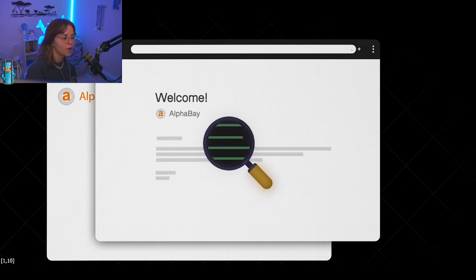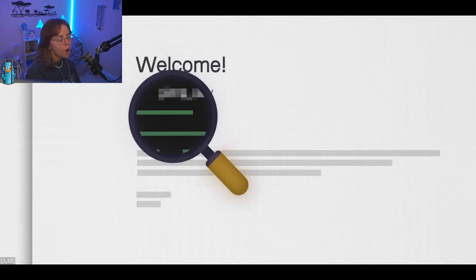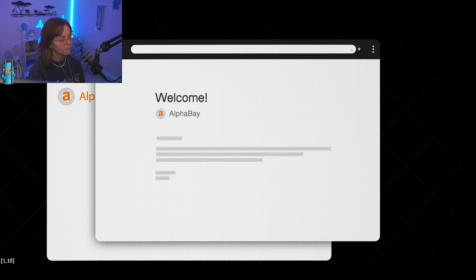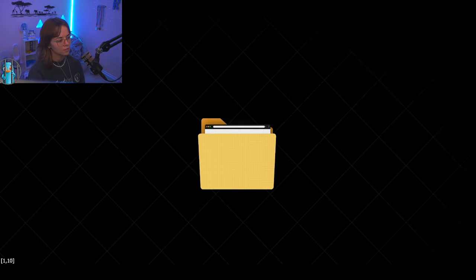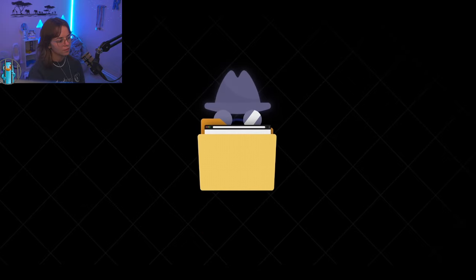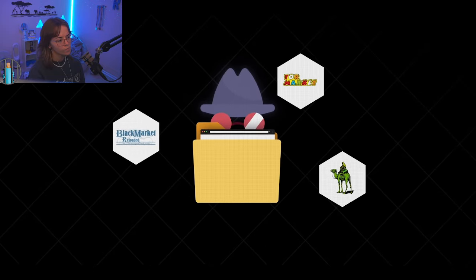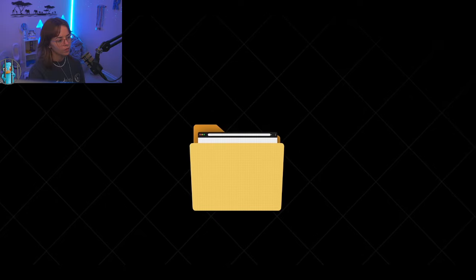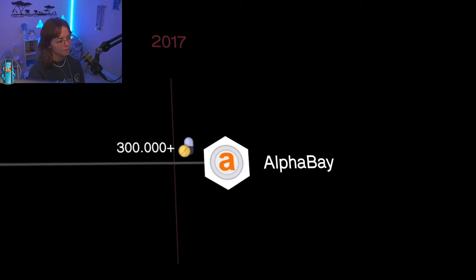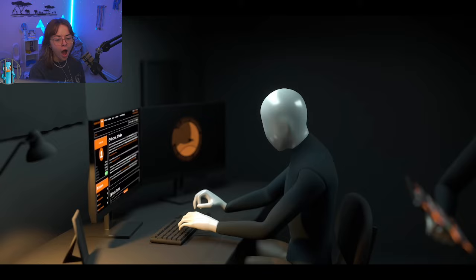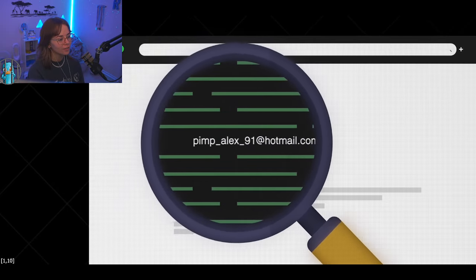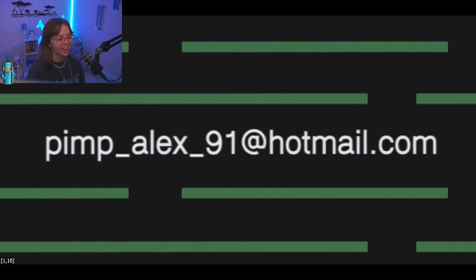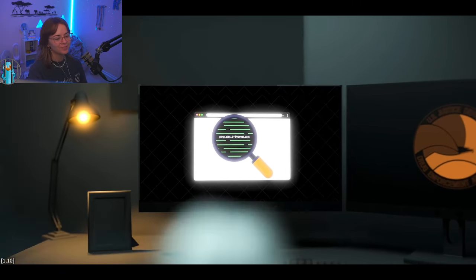Every user who registered on the website at the time received a welcome email. The email address of the true sender was visible in the metadata of this email. Although the error was immediately corrected, the anonymous tipster saved one of those first welcome emails. Maybe the tipster was one of AlphaO2's first customers. Maybe an operator of a competing site that got a hold of the mail somehow. Anyway, he silently watched AlphaBay growing in the dark web, only to then hand the mail address over to the DEA. The email address is pimpalex91 at hotmail.com. This email was the breakthrough for Miller and his colleagues.